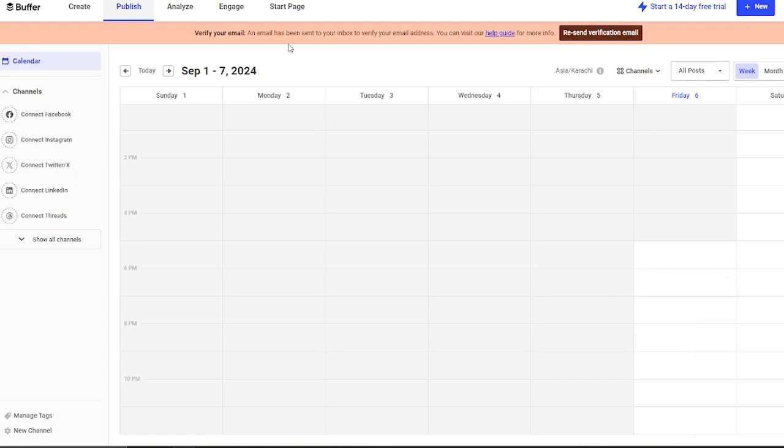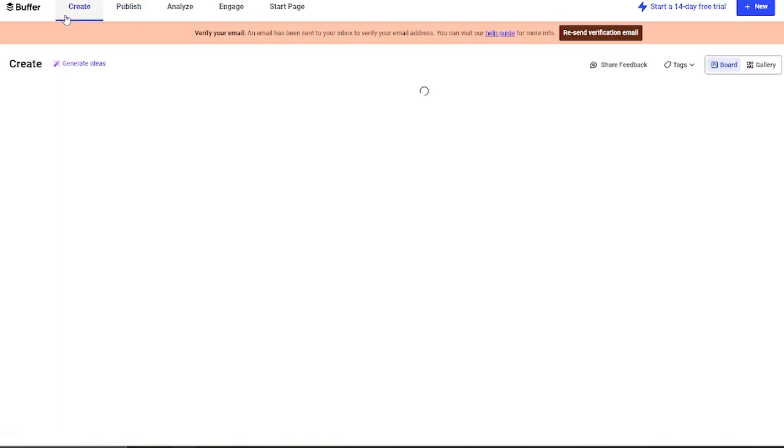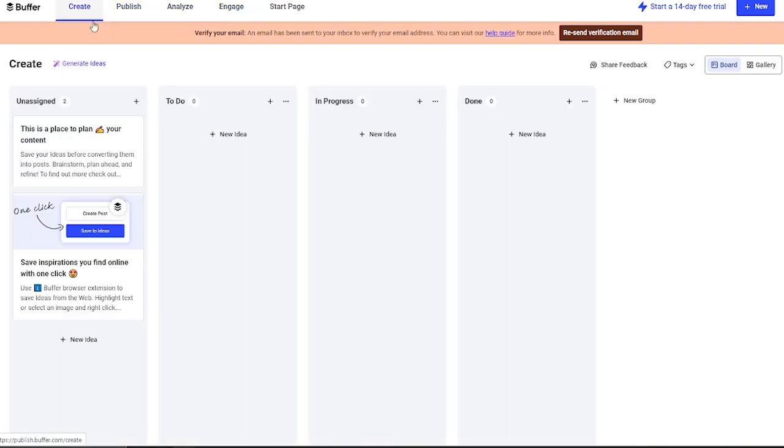To start things off first, we have this Create tab over here. On the Create tab, it opens up a Kanban board for us. This is where you're going to manage things with your team, where you're going to manage new creations, new ideas, etcetera.